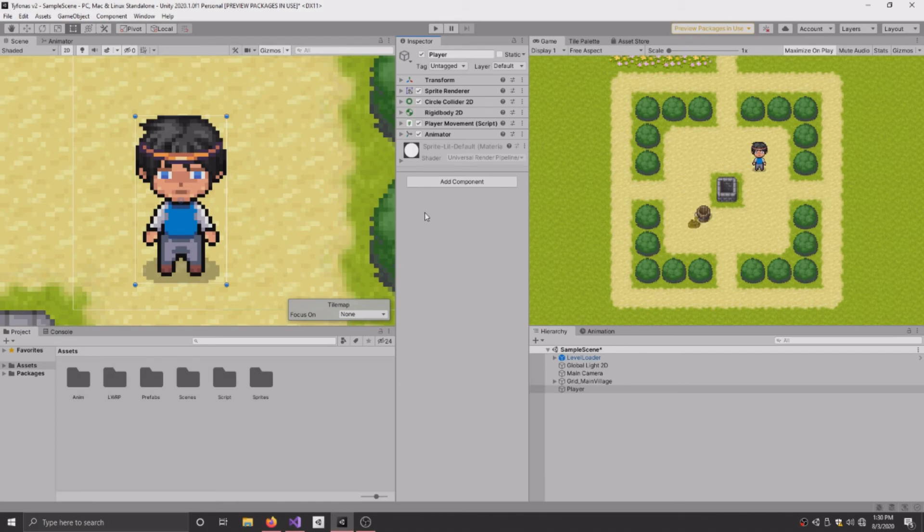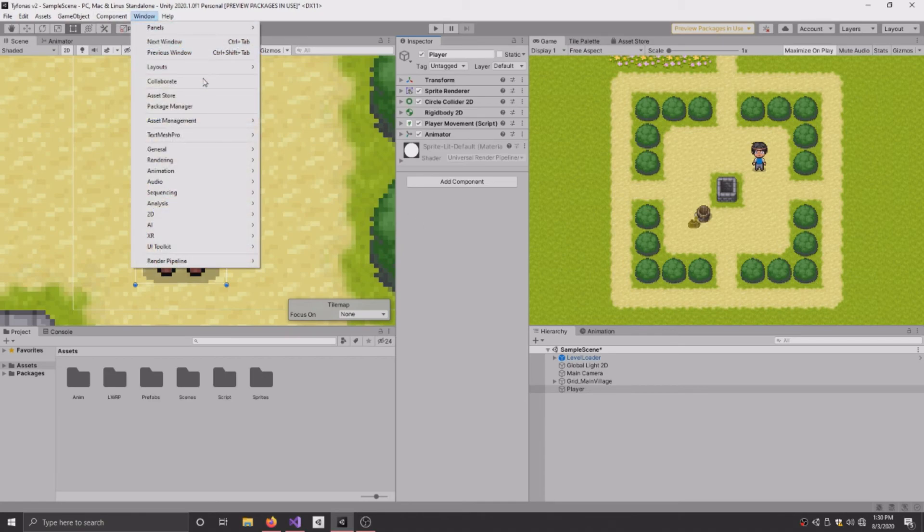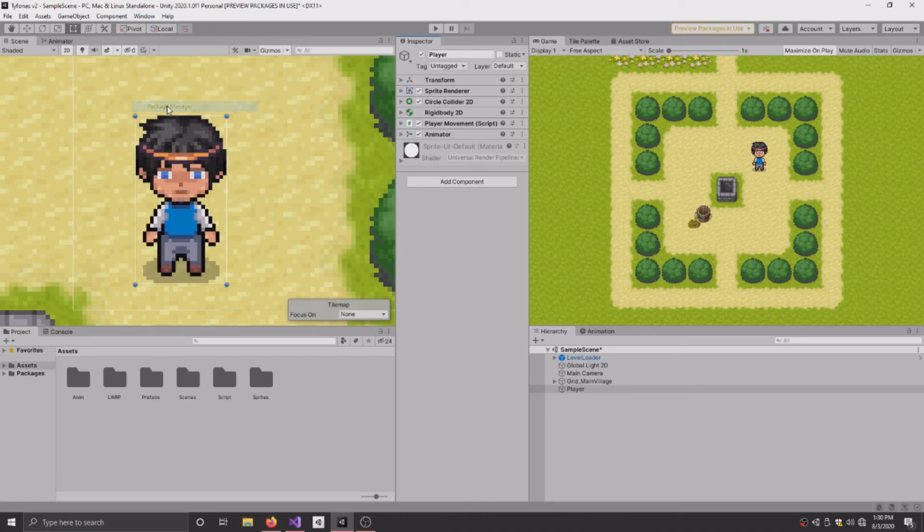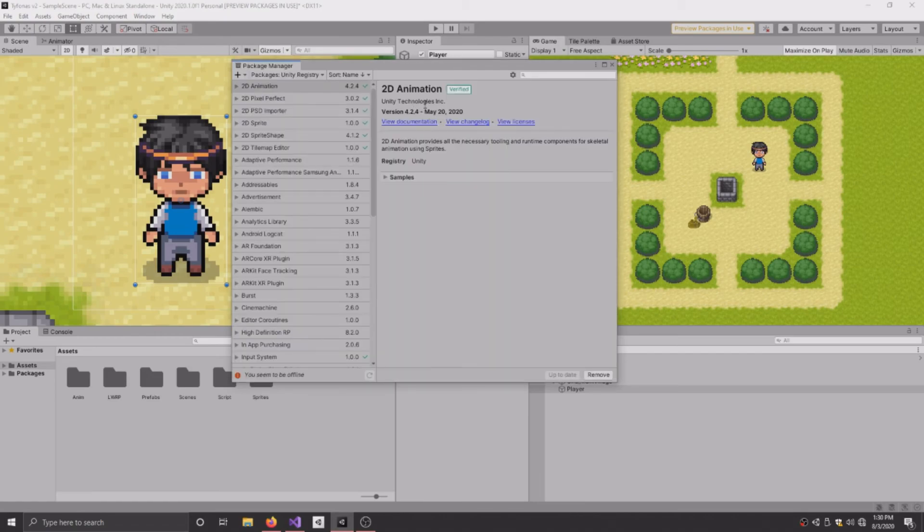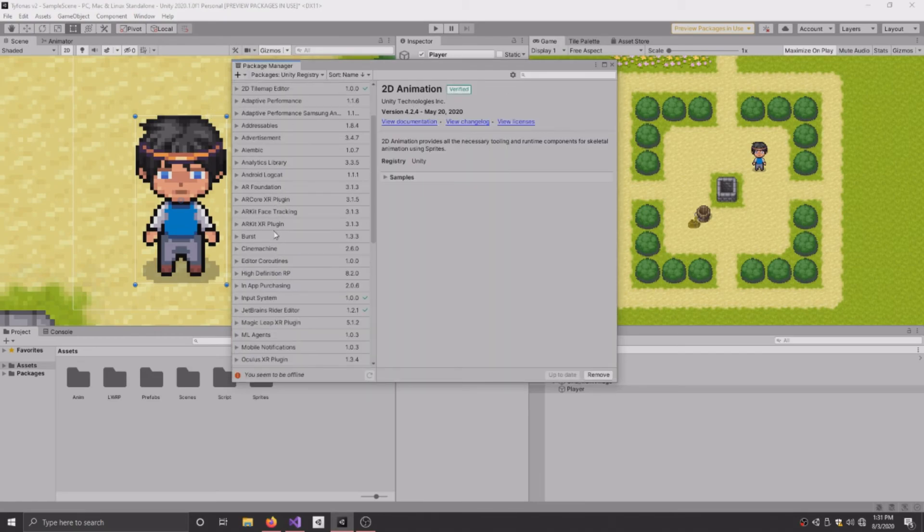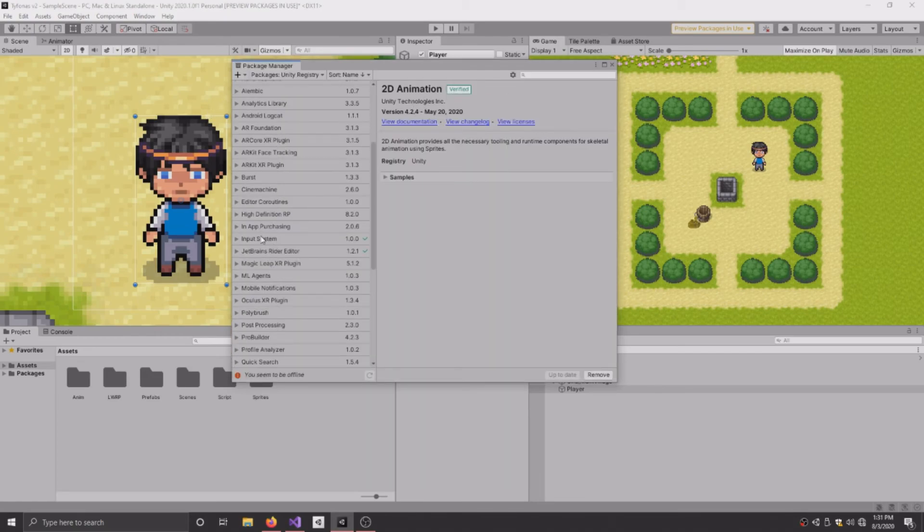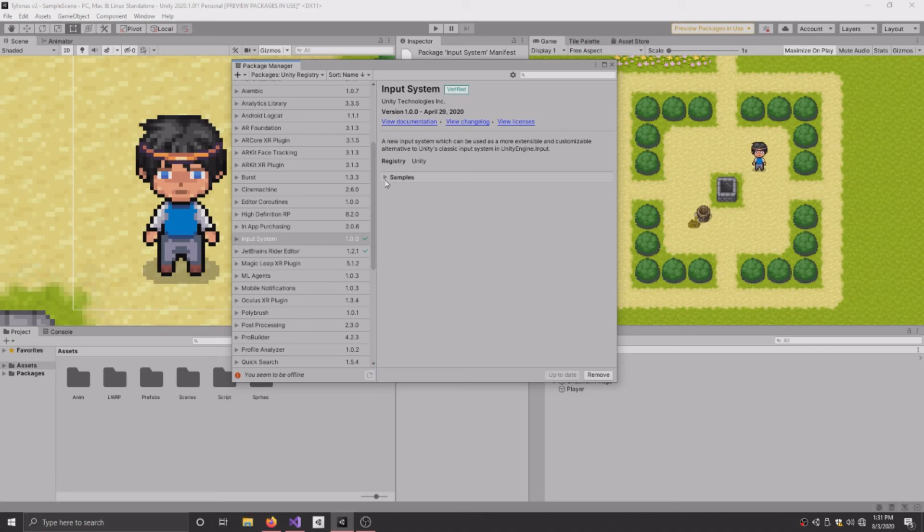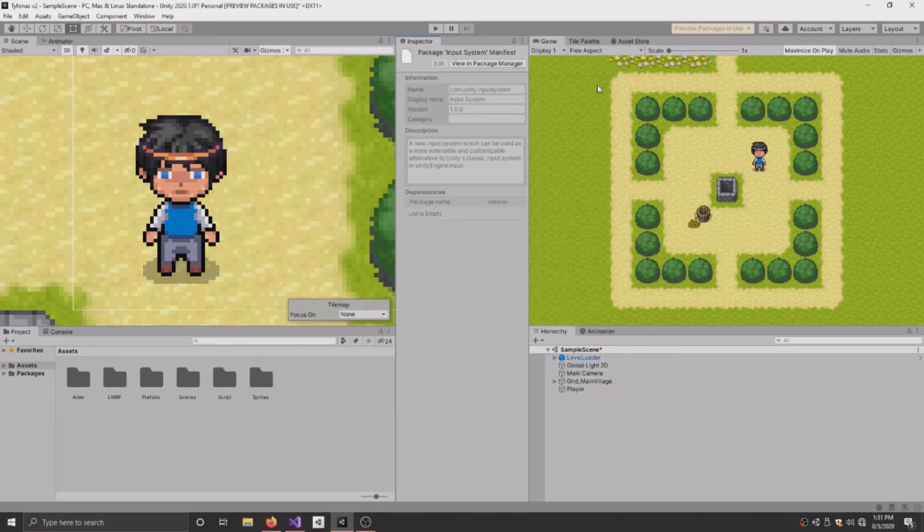This tutorial is assuming you already have it. If you don't have it, just go to Windows, Package Manager and search right there. It'll look like this right here. Click Install if you don't have it and it will install the new system for you.